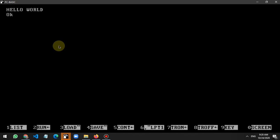Now for the second program, we are using variables. I write the program again: 10 CLS, then 20 PRINT — and continue building the variable program.